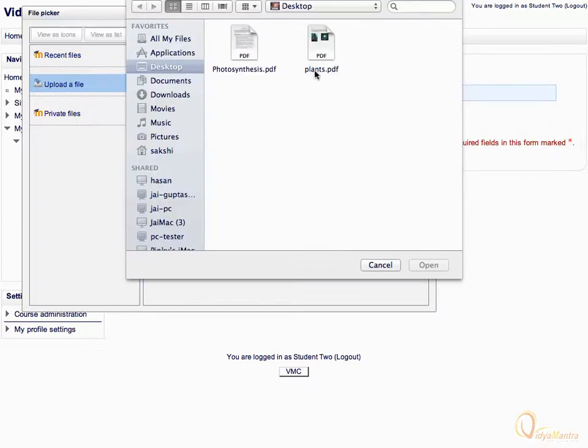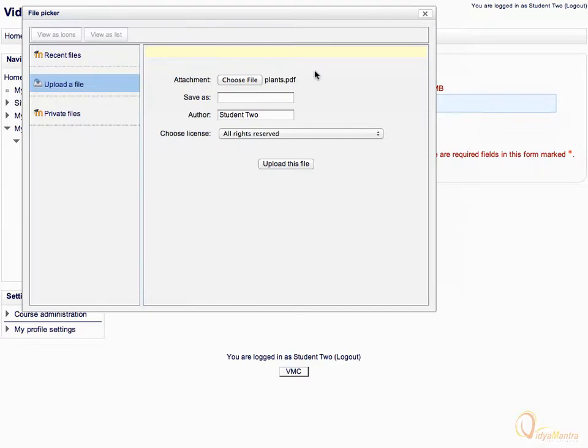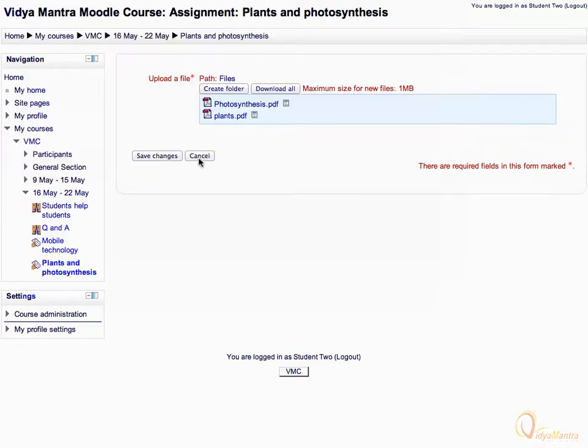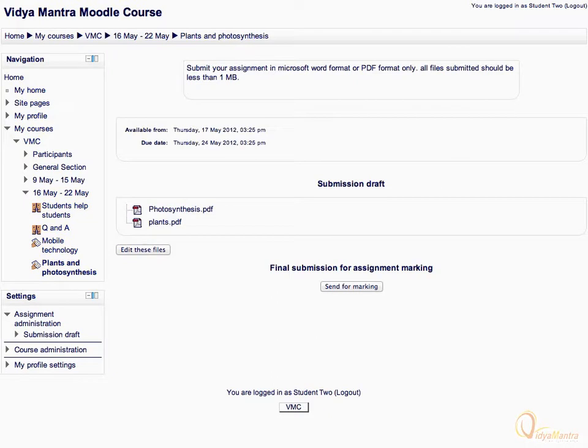Navigate to Plants.pdf, select it, and click Open. After that, click Upload this file. Then click Save Changes. We have uploaded two files as required for the assignment, but these files are not sent for marking yet.